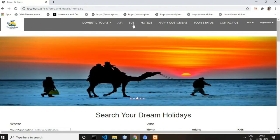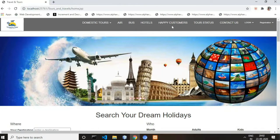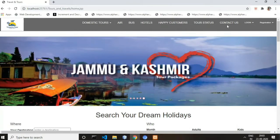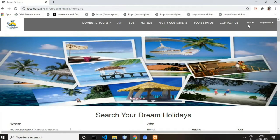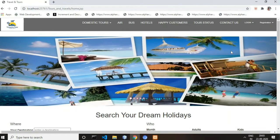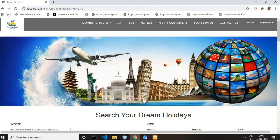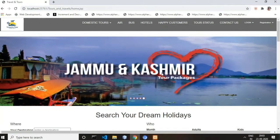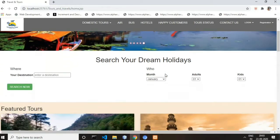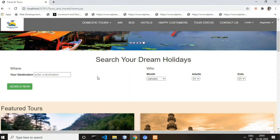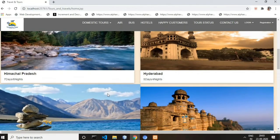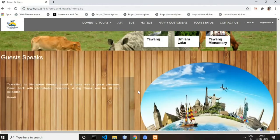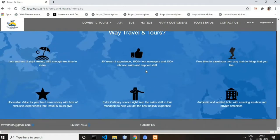Next is Hotels for hotel booking, then Happy Customers, Tour Status, and Contact Us. The most important items are Login and Register. Below the nav bar there is a slider with some static images related to our tours. After that there is a web form for searching our destination, followed by more static images for a better look, and at the end is our footer part.